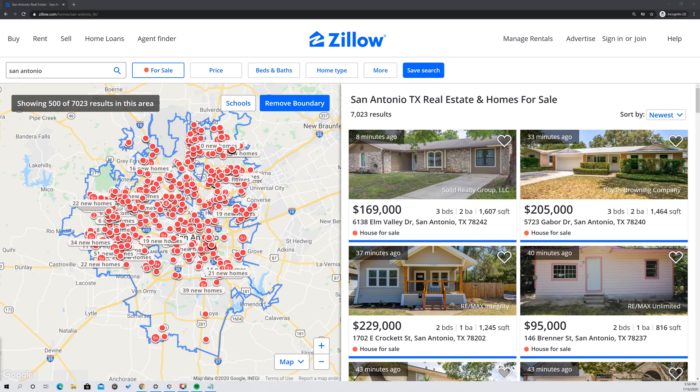Hey guys, this is another video from Mr. Mutech. Today I'm going to show you how to search Zillow by owners and filter out realtors.